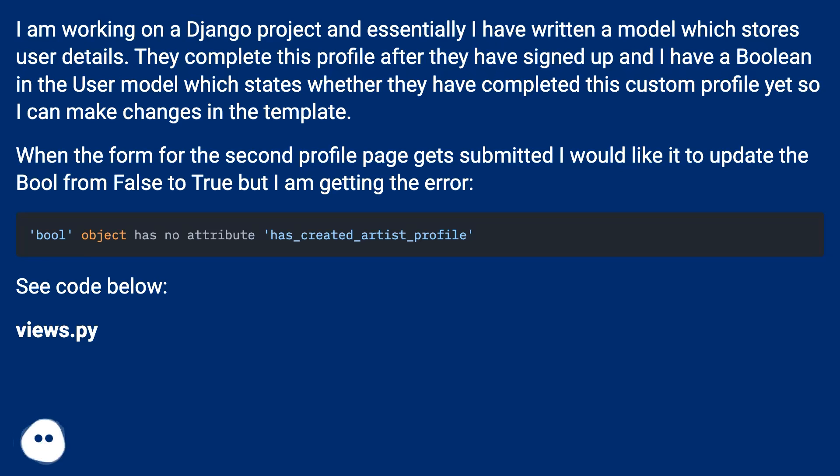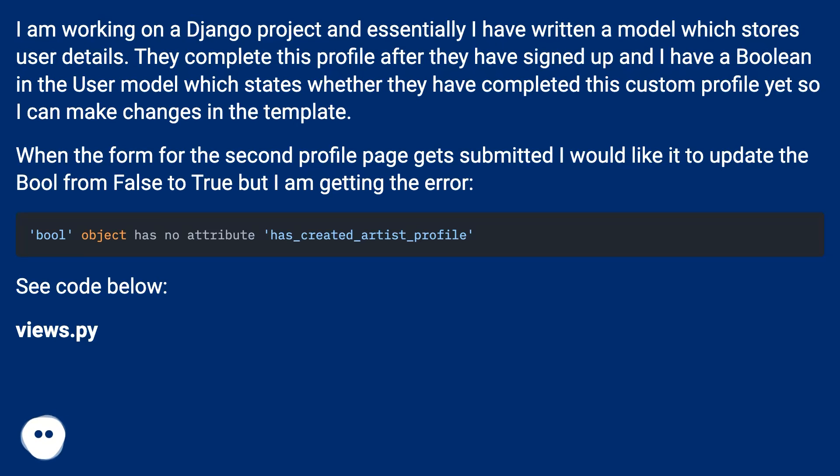When the form for the second profile page gets submitted I would like it to update the bool from false to true but I am getting the error. See code below. views.py